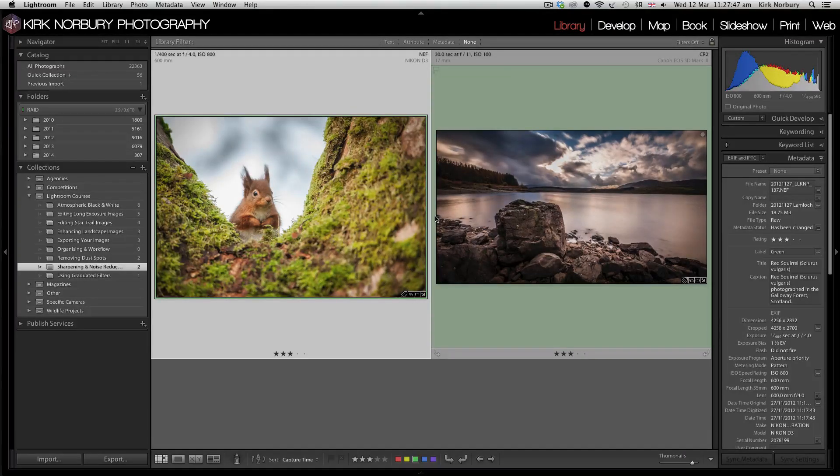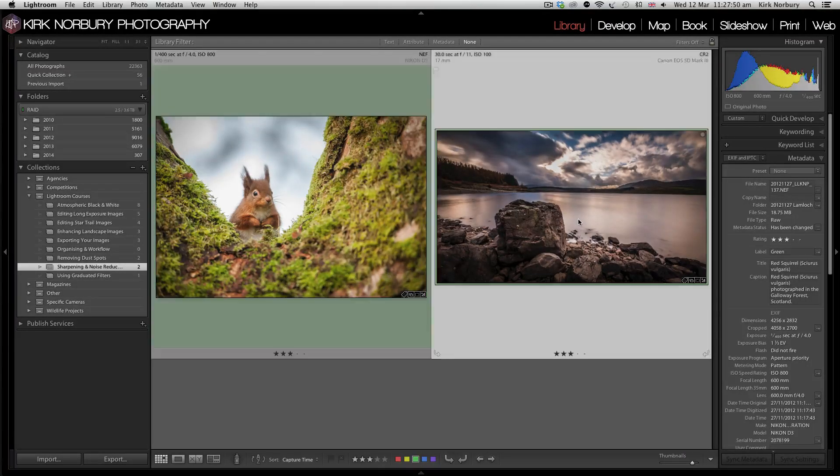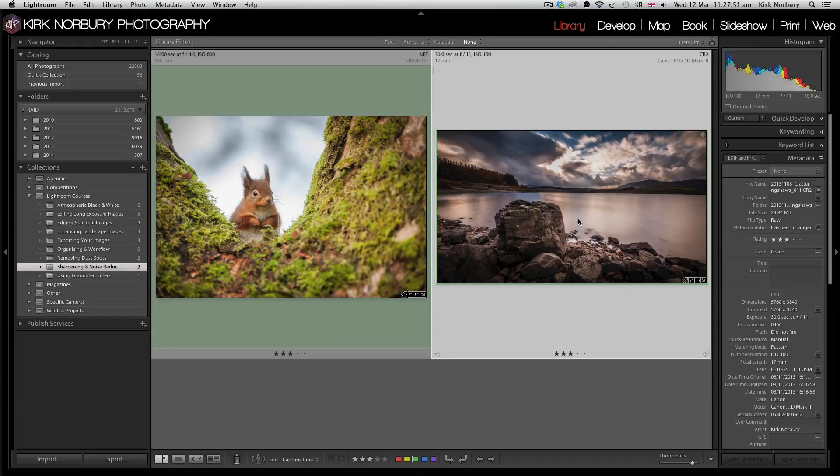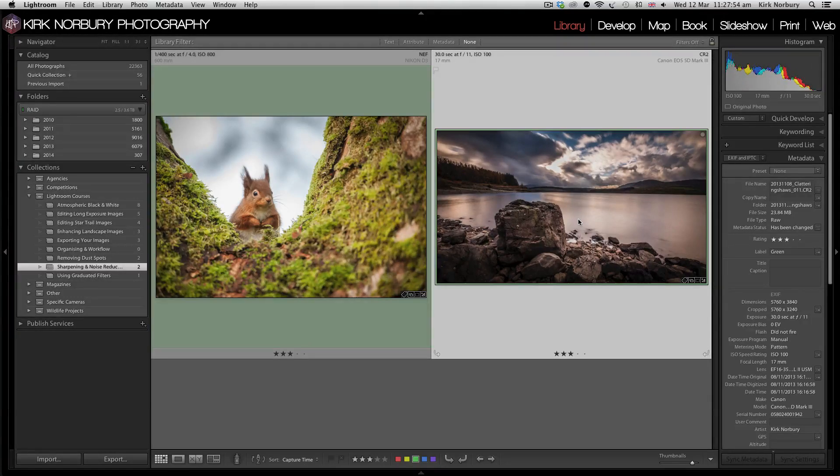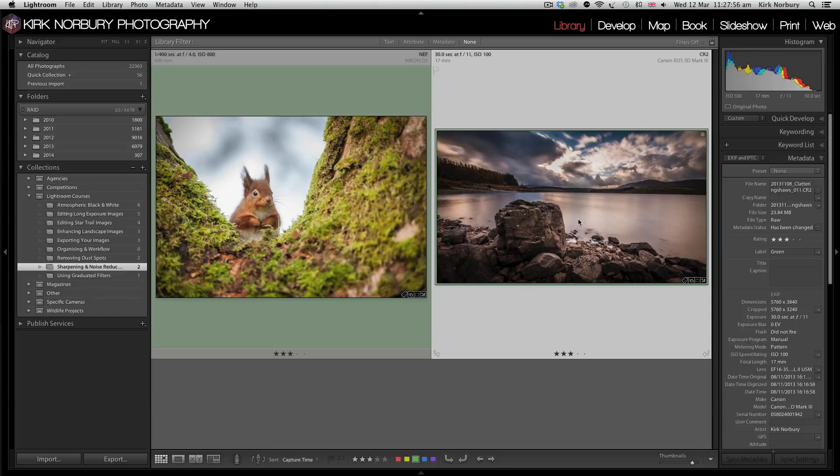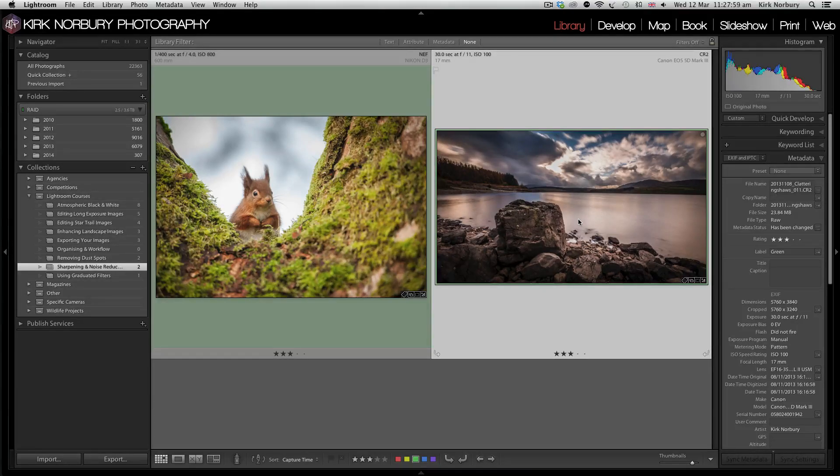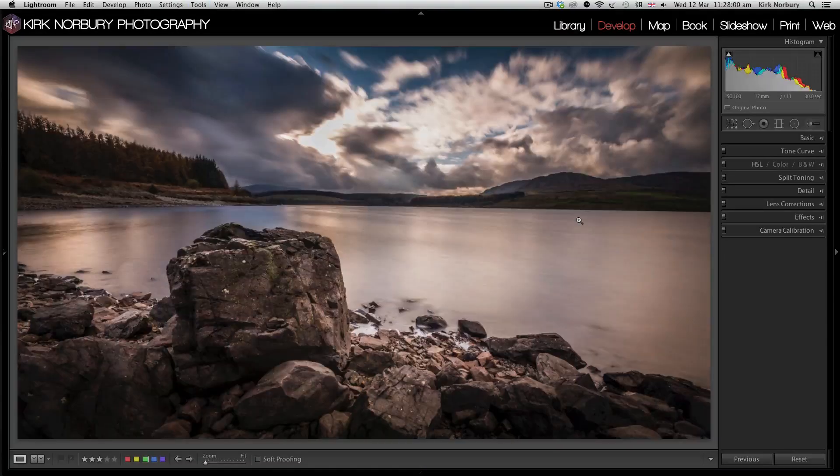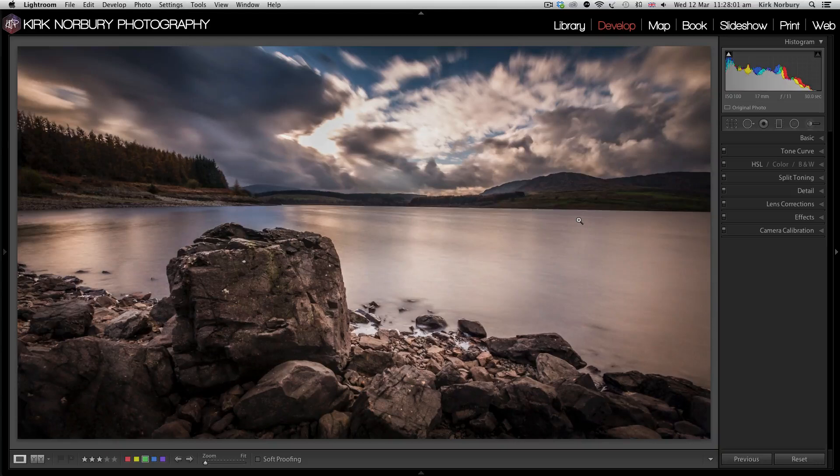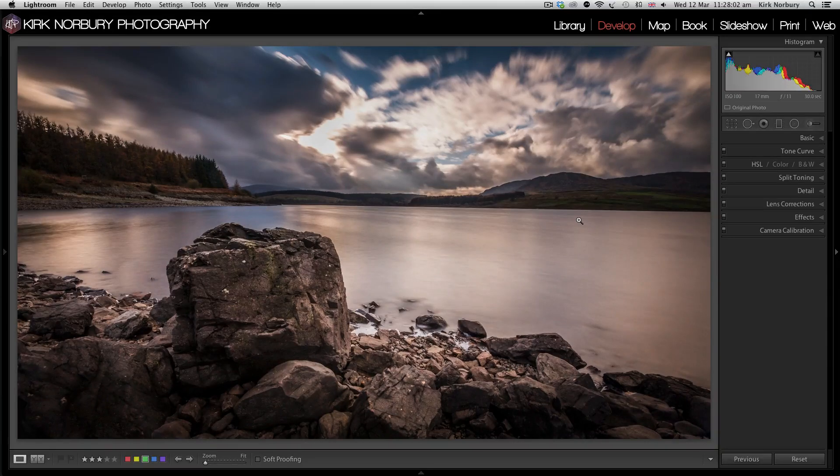So we're going to noise reduction now. I'm going to look at this one, this is long exposure done with a 10 stop filter. When doing long exposures, the chances of noise are higher. We're going to look at this image and see what we can do to it.